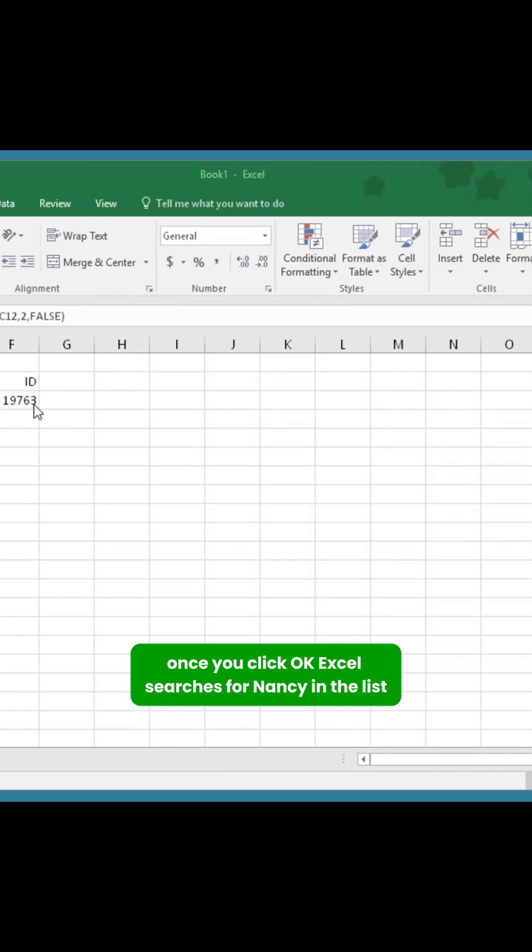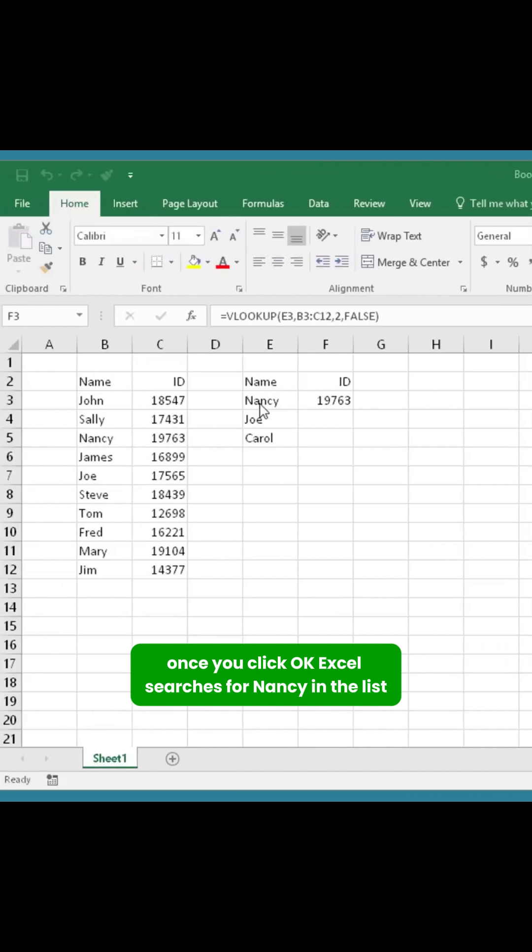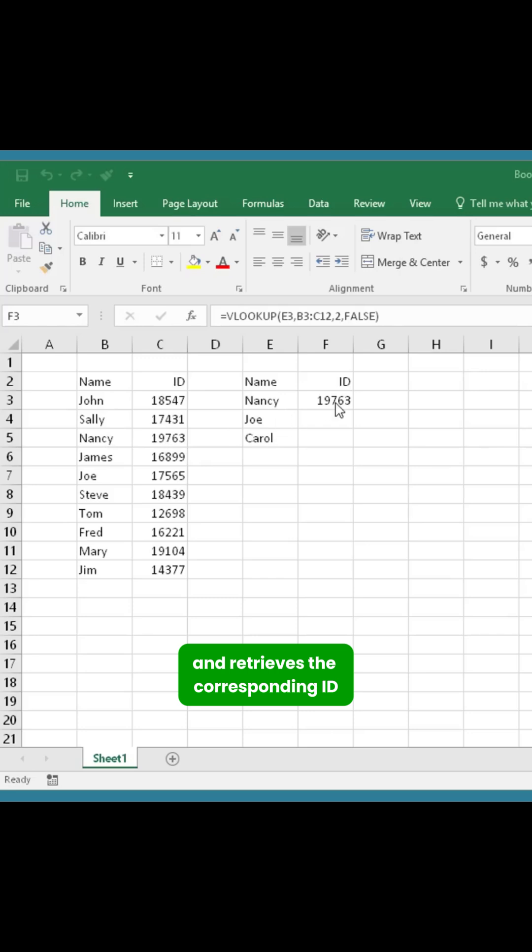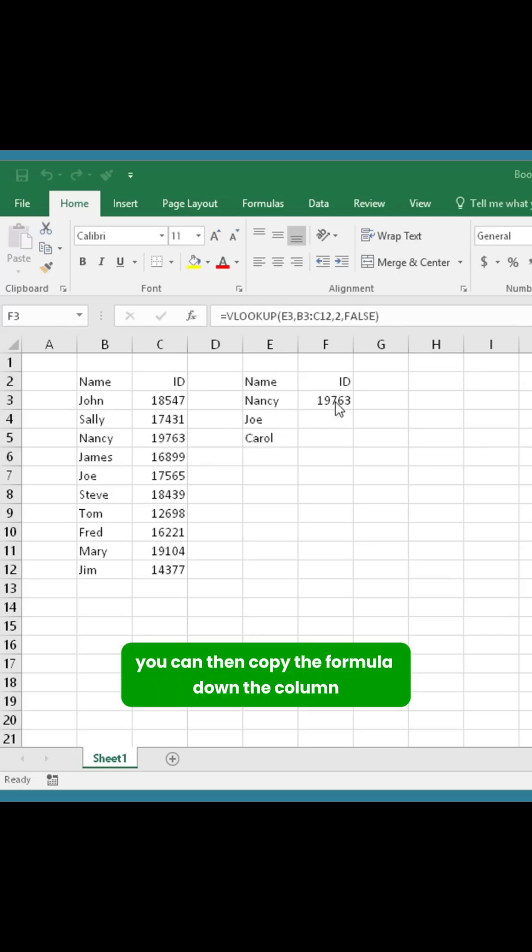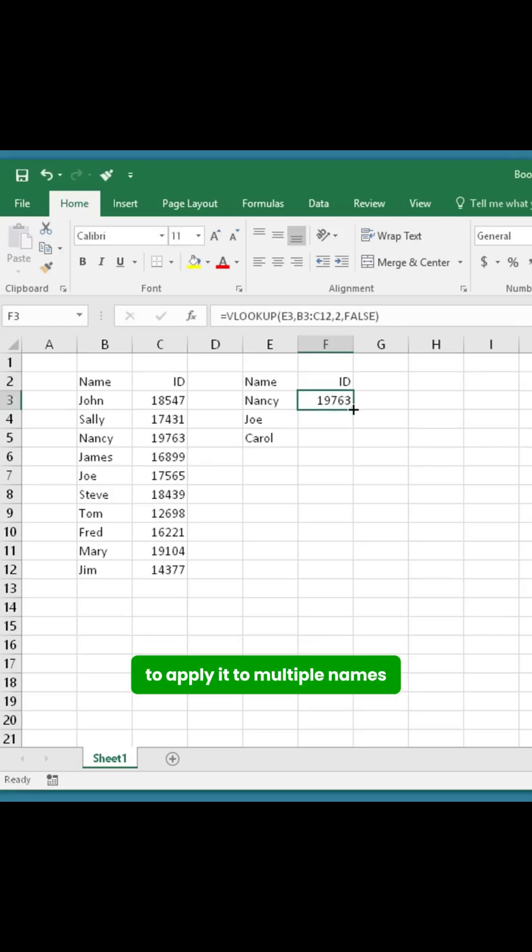Once you click OK, Excel searches for Nancy in the list and retrieves the corresponding ID. You can then copy the formula down the column to apply it to multiple names.